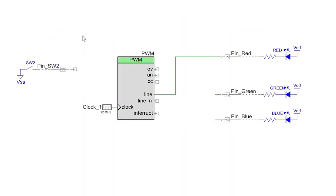First make a copy of the PWM project we did a while back. It has the PWM and the red LED set up the way we need them.